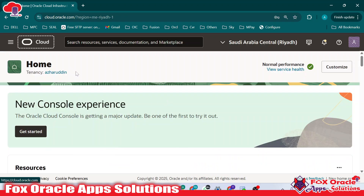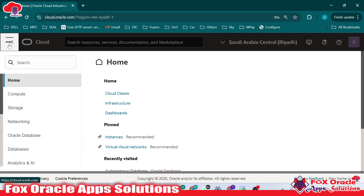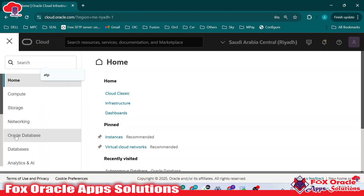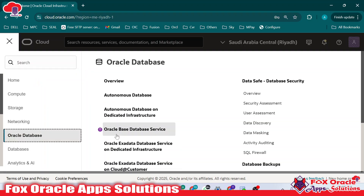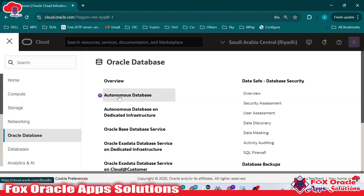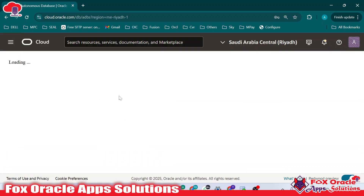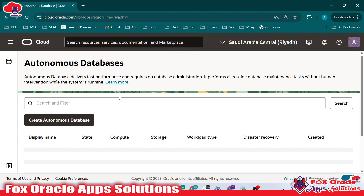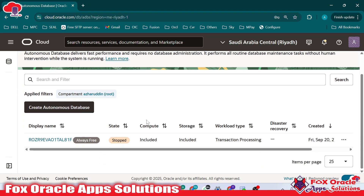For that, you just have to go and visit your database section. Once you click on the task menu, you will get to know about the Oracle database options, including the autonomous database. Just go and click on autonomous database. All the databases you have created will be visible here.